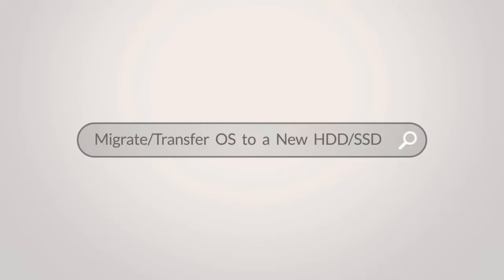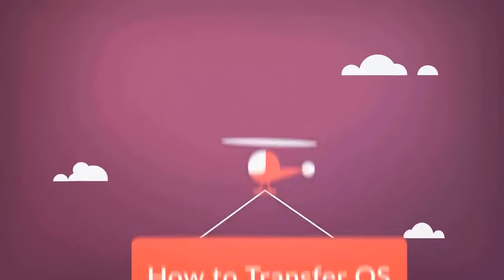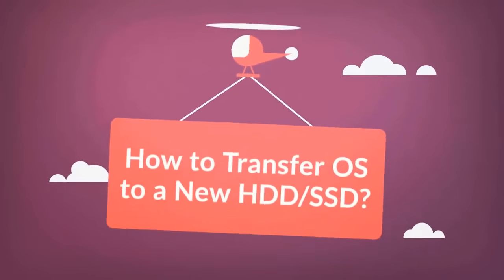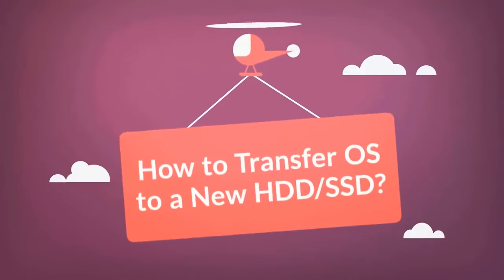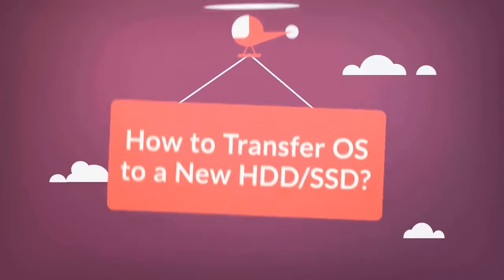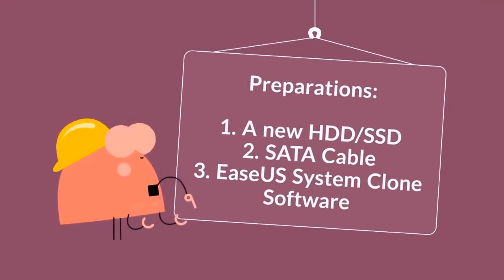Hello, this is Kevin from EaseUS. In this video, I will show you how to perform a system clone using EaseUS Total Backup. This eliminates the time-consuming process of manually reinstalling your computer's operating system and configurations on a new drive. And to do this, we'll just need a few tools.